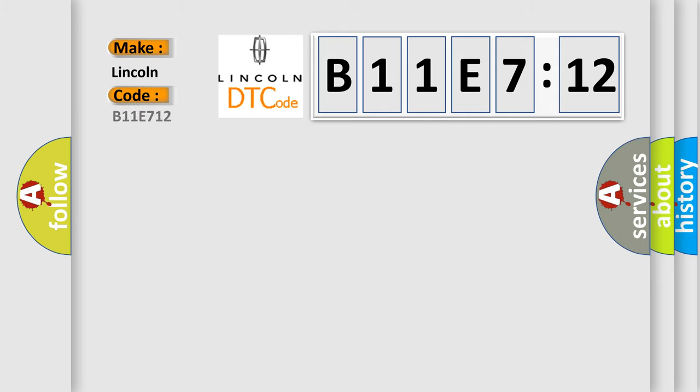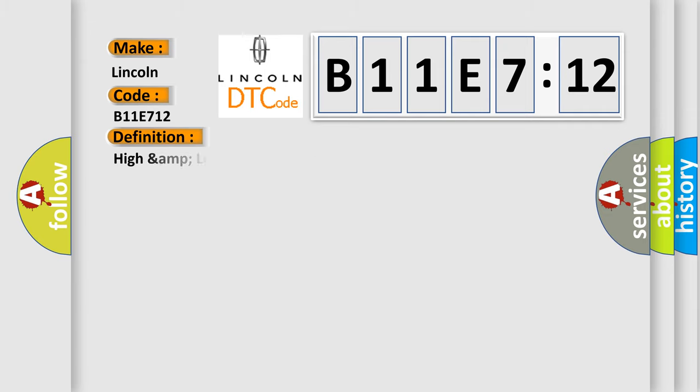Specifically, Lincoln car manufacturers? The basic definition is High Amp Low Reverse Clutch Solenoid Valve.